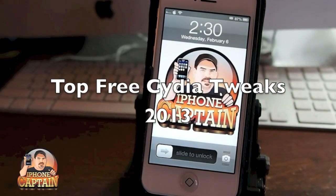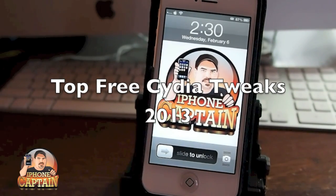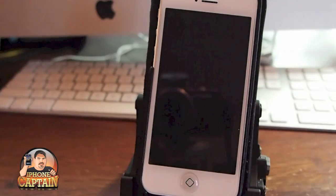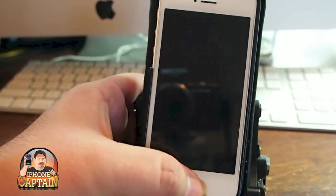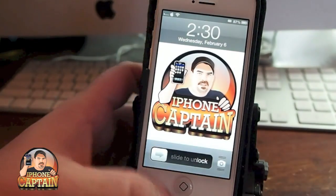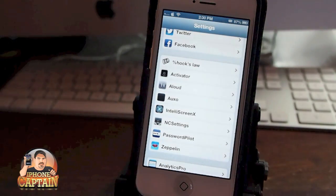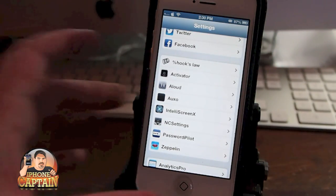Hey YouTube, it's Mitch at iPhoneCaptain. Today I'm going to be sharing the five free tweaks that I think everybody should try out after they get their new jailbreak up and running.